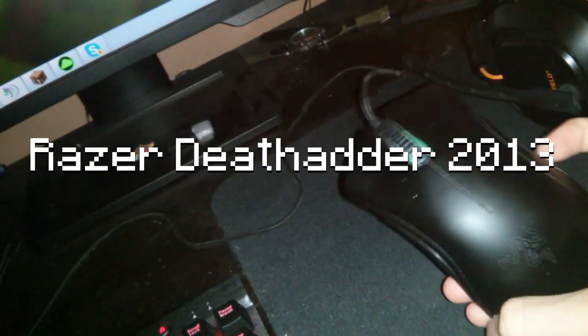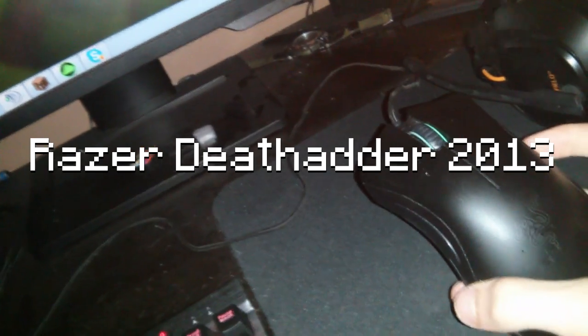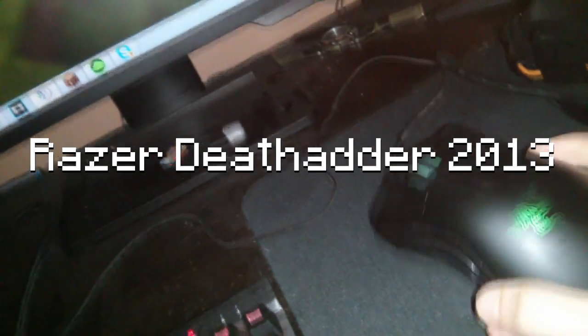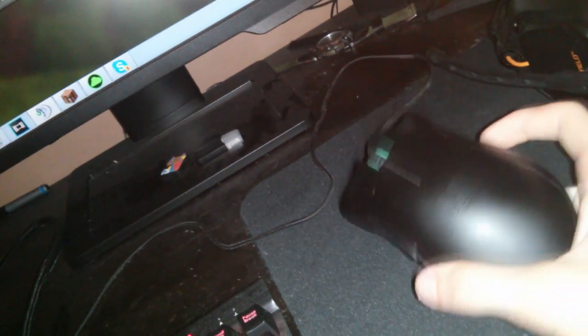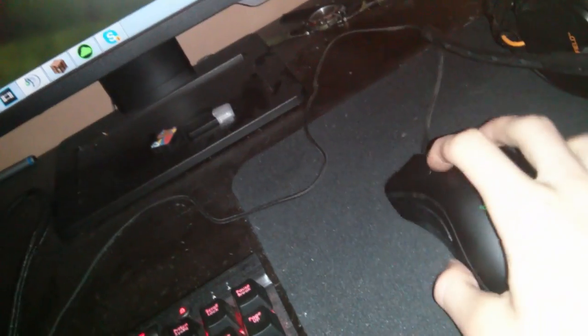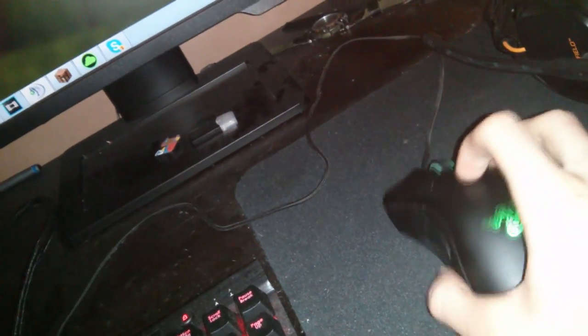This is my mouse, it's a Razer Deathadder 2013. It's not the Chroma, it's the one before that. I got this like over a year ago now and I quite like this mouse.